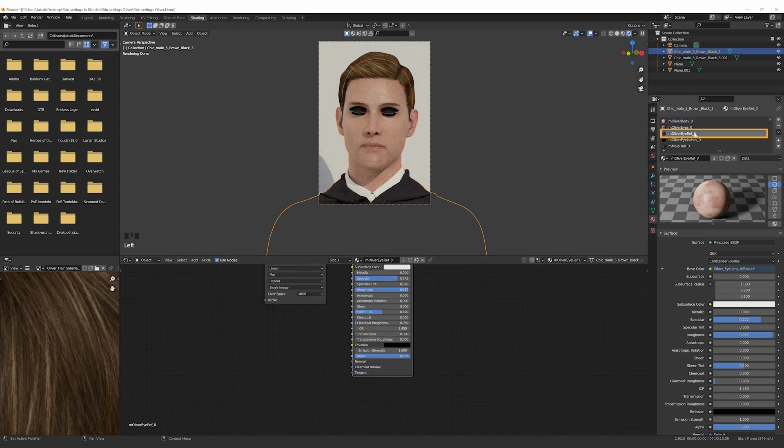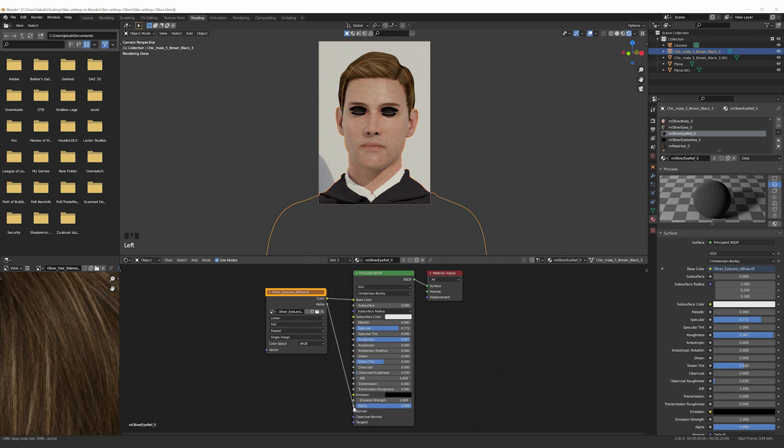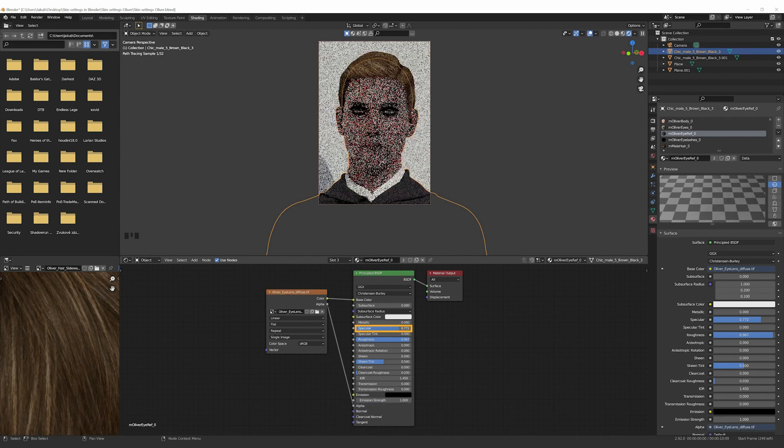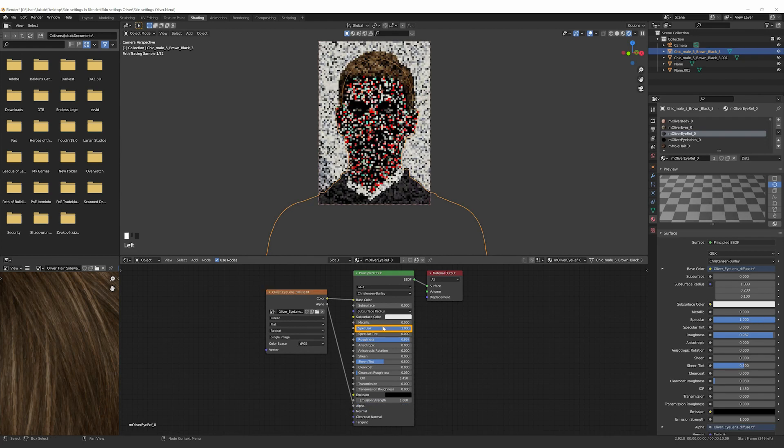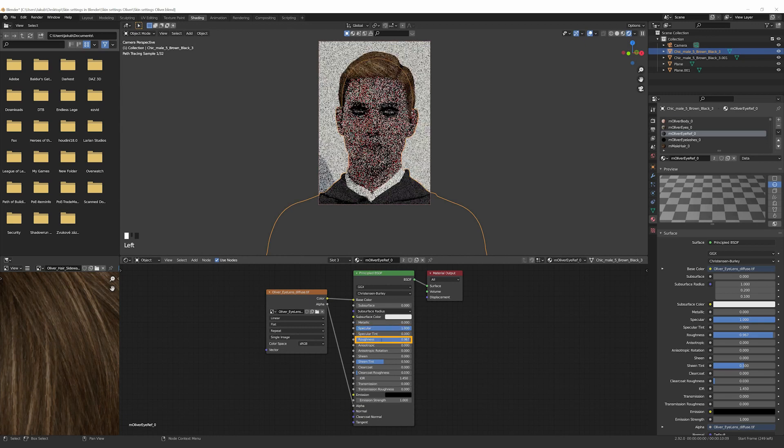Now select the material called Oliver Eyes Ref. Connect the Alpha and set Specular to 1 and Roughness to 0.